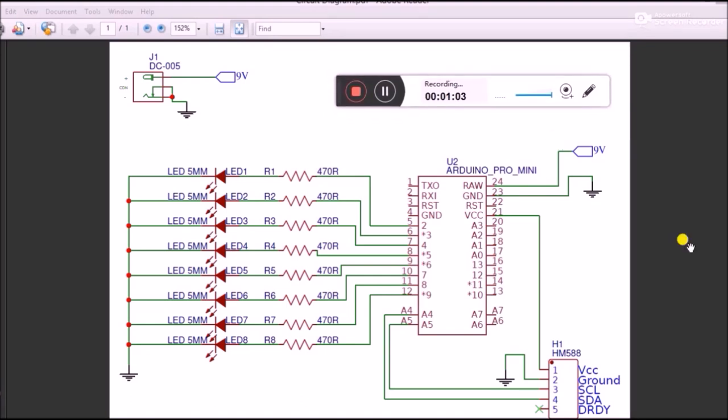As you can see, we just have the Arduino Pro Mini and the HMC5883L magnetometer sensor. The Arduino Pro Mini is powered by the DC barrel jack which gives 9 volt unregulated voltage to the VIN pin.